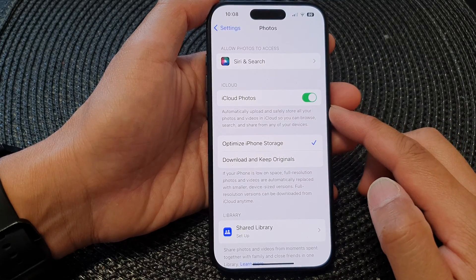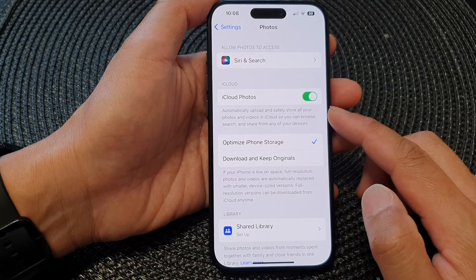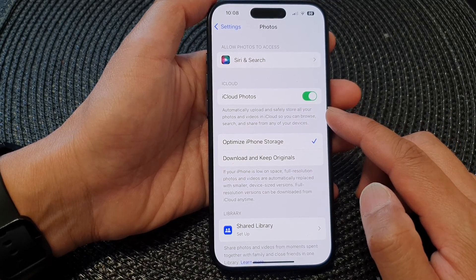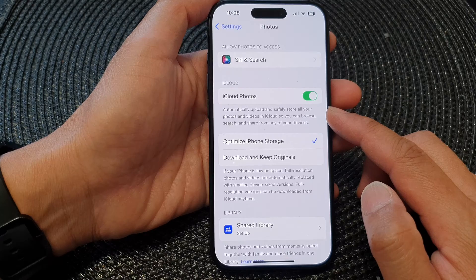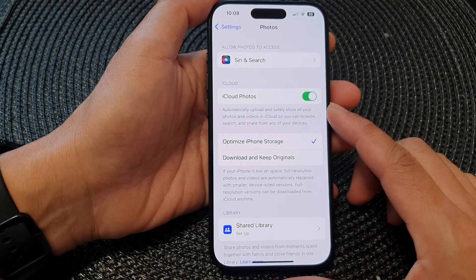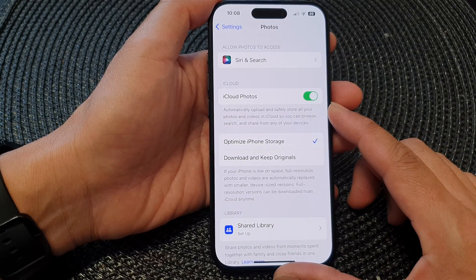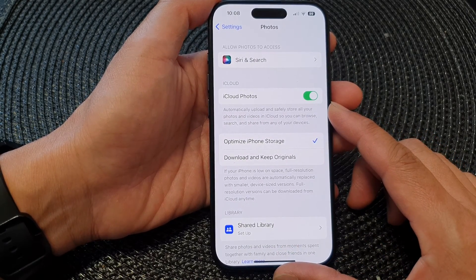Hey guys, in this video we're going to take a look at how you can turn on or turn off iCloud Photos on the iPhone 15 series.